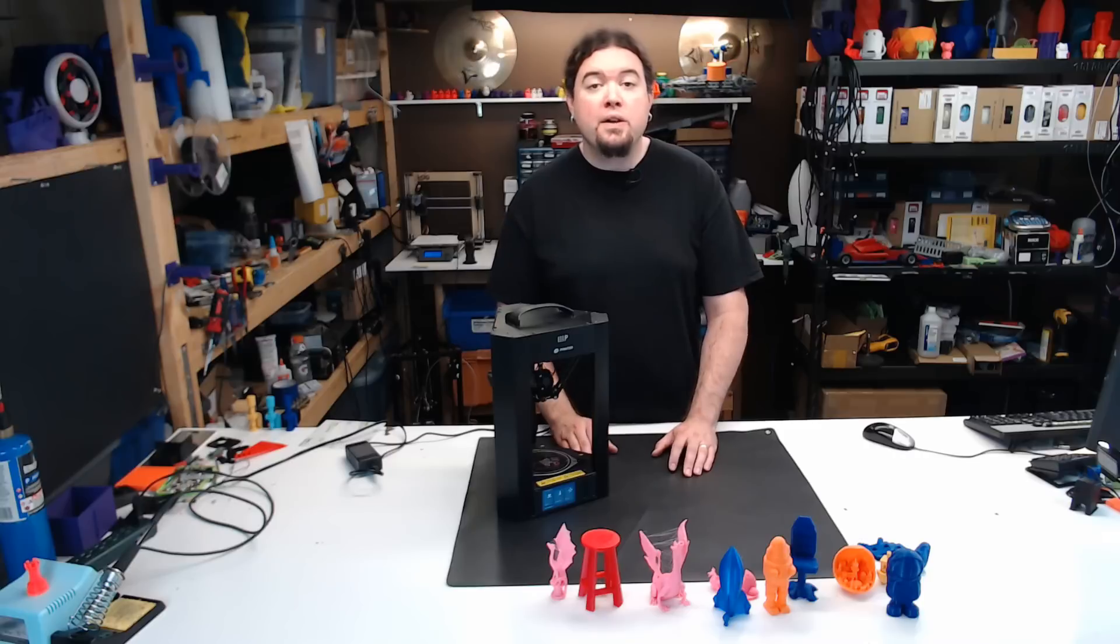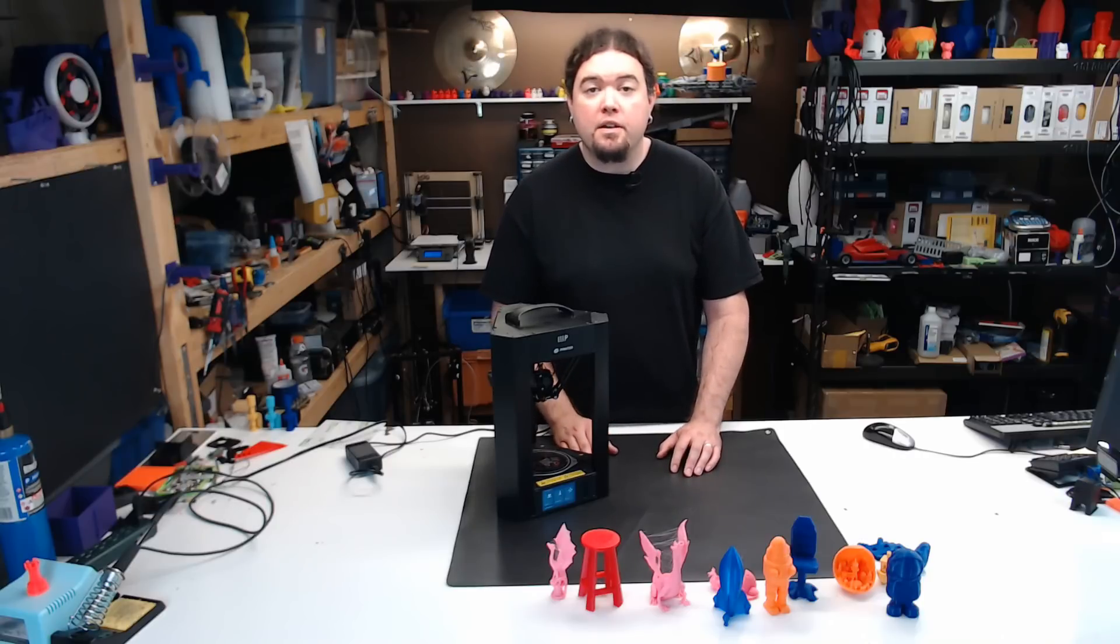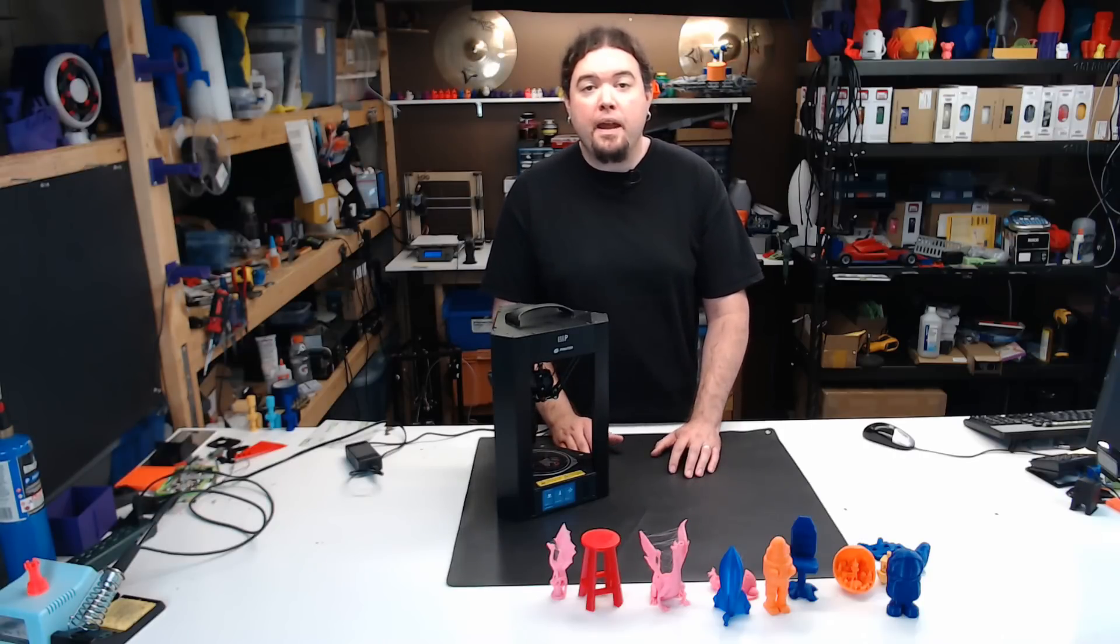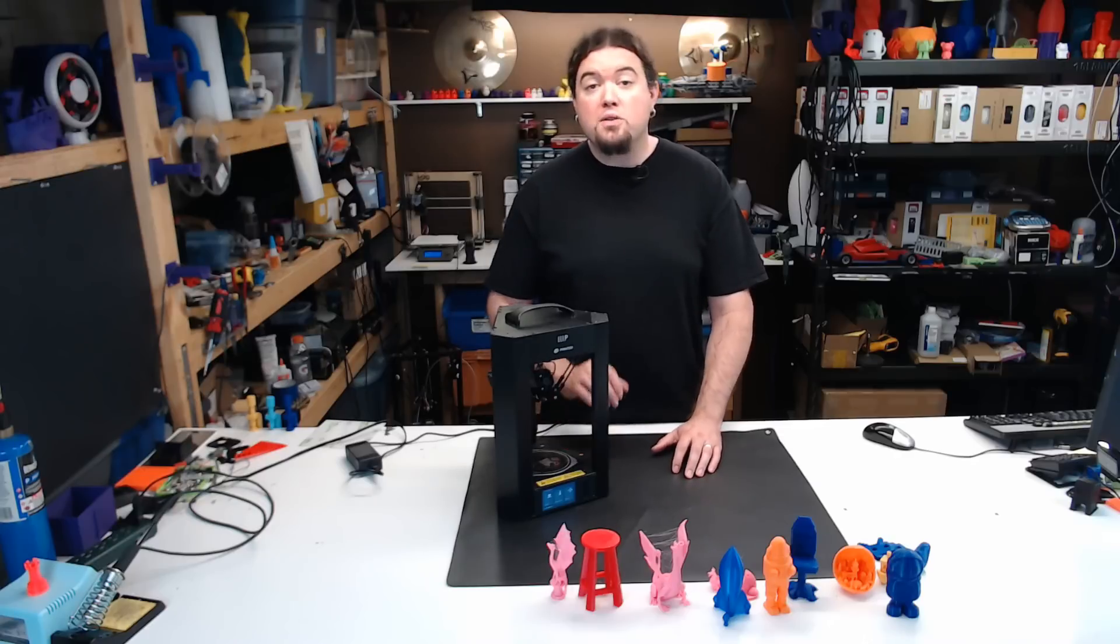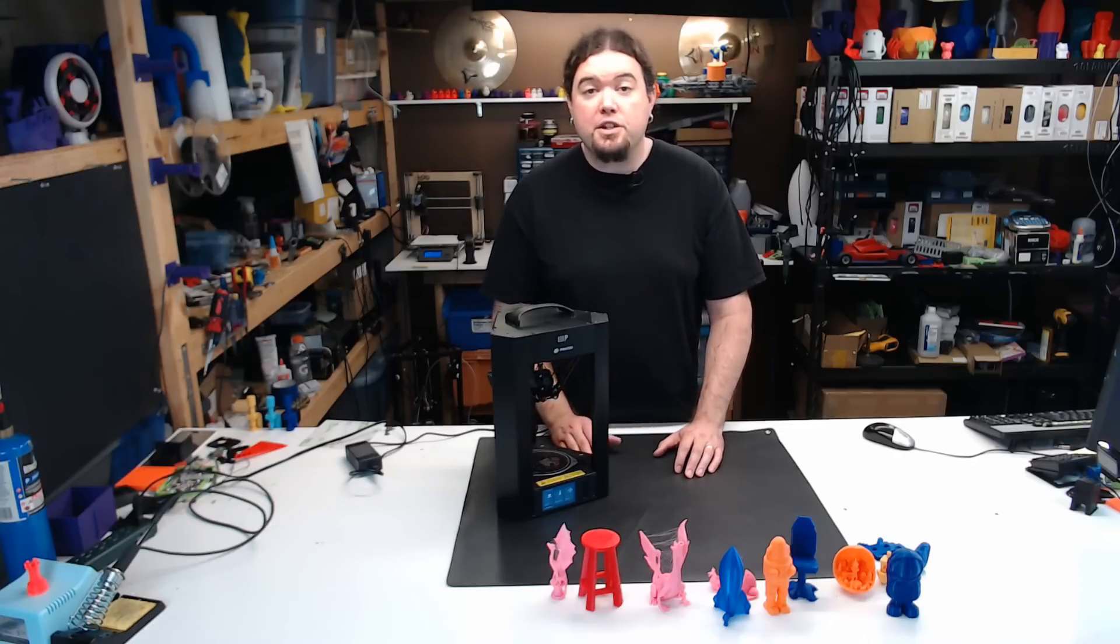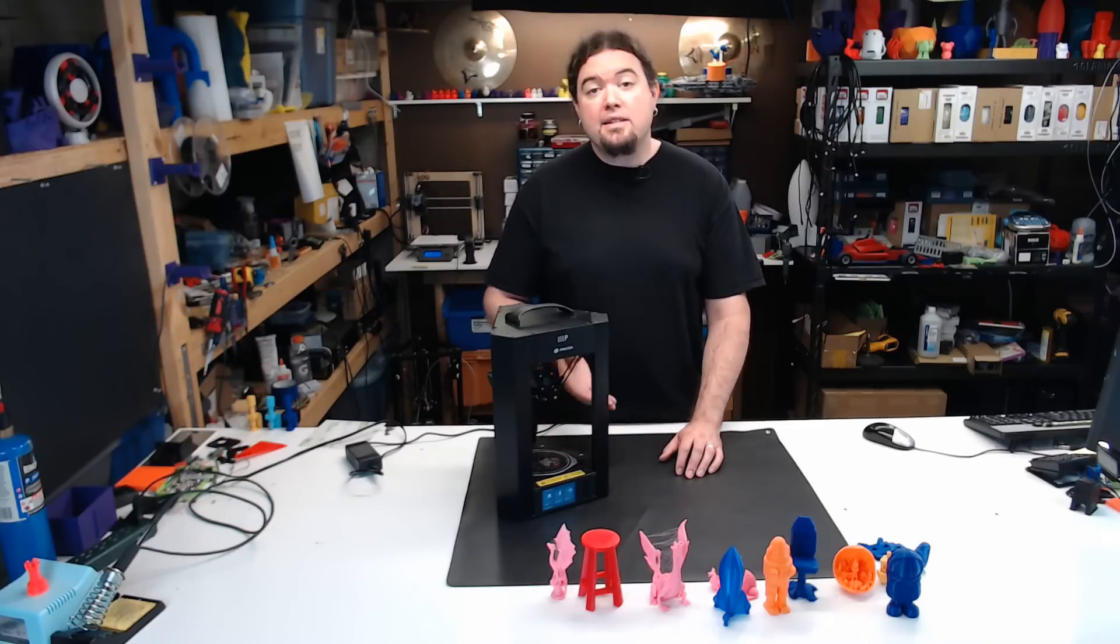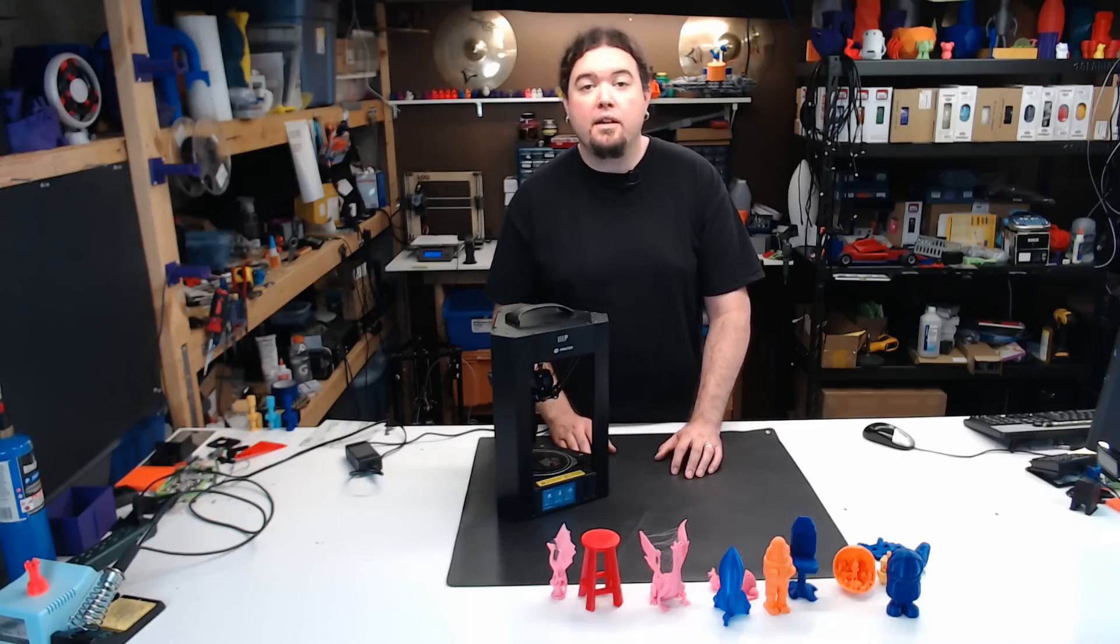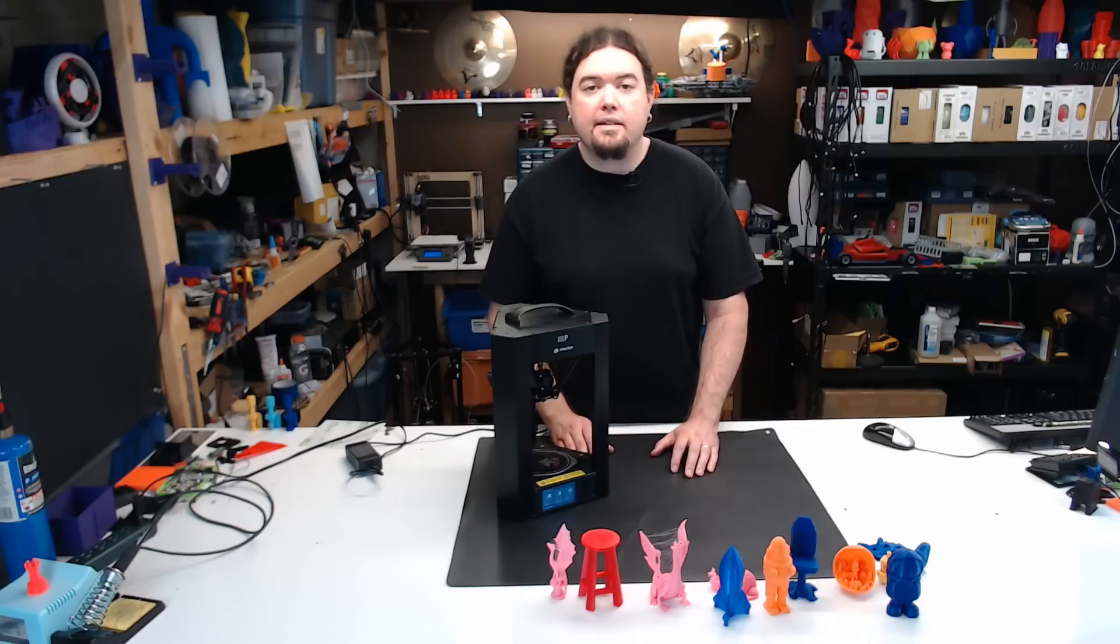This one has a 110 by 120mm build volume, a heated bed, a color LCD display, auto Delta calibration, and the same hotend slash part cooling fan that the Mini Select has.